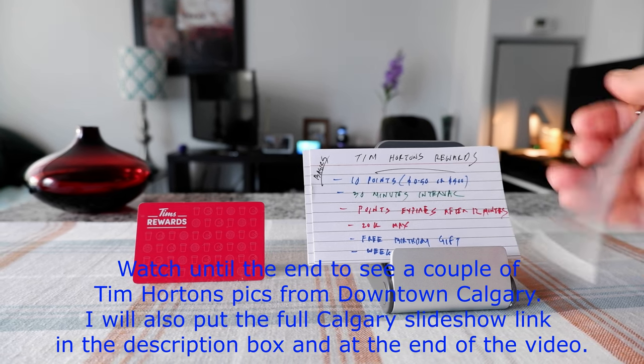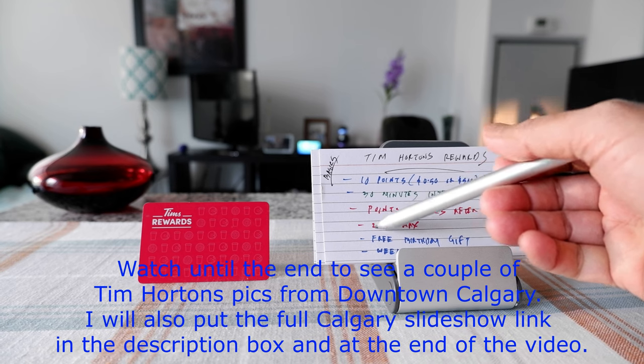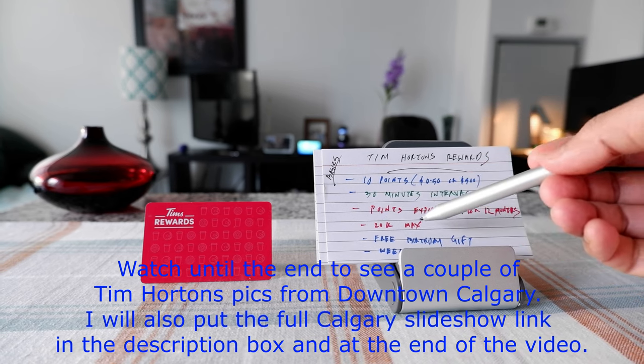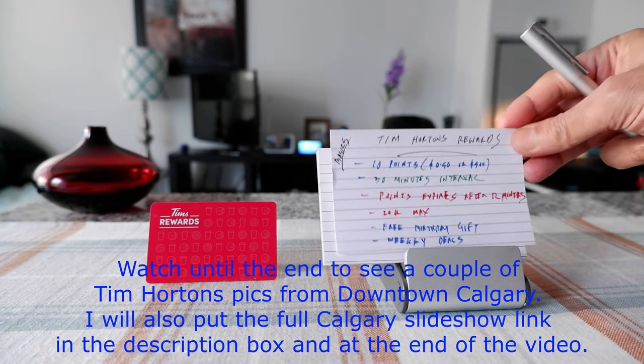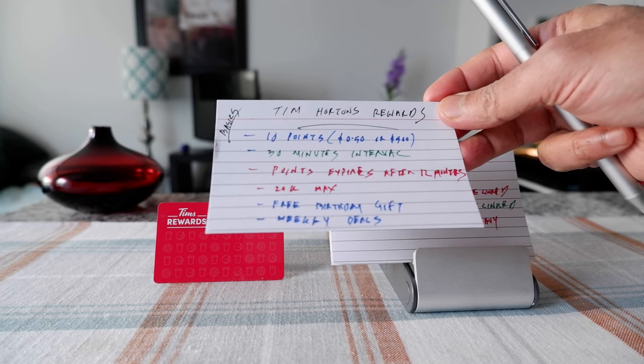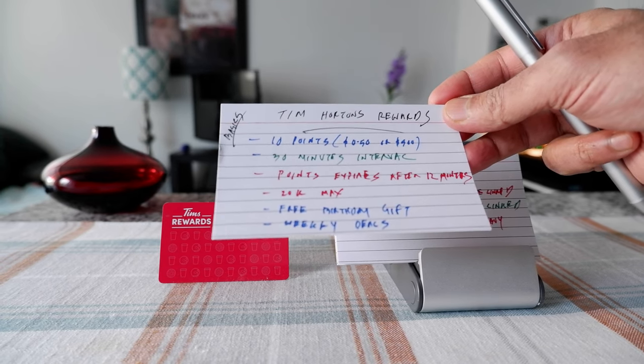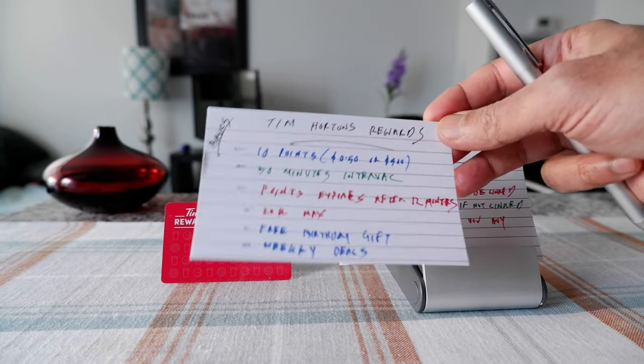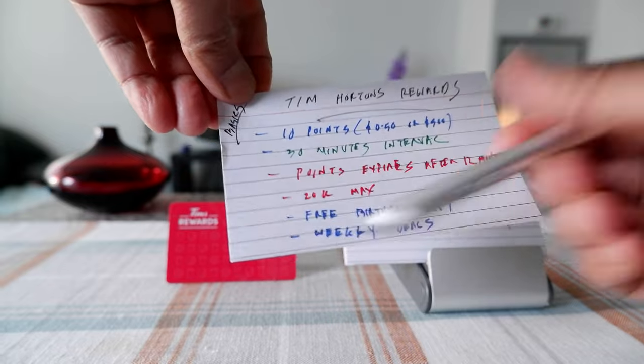There's a 20,000 maximum points you can accumulate and then they have a feature that you get a free birthday gift and you have weekly deals, but all these have to be done via the app.